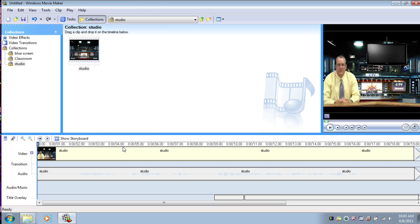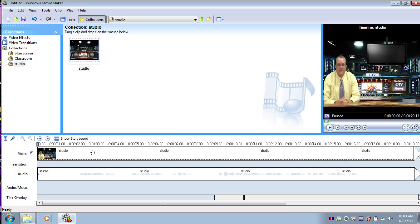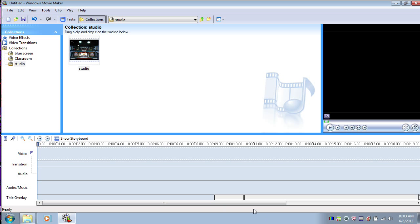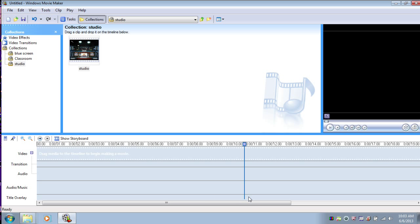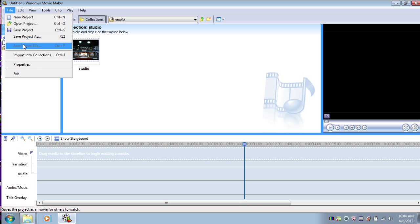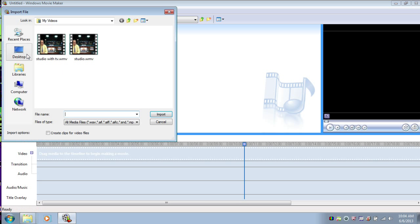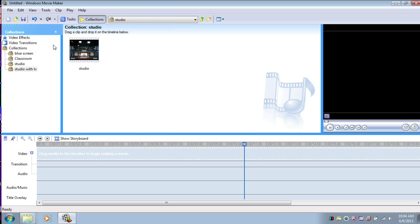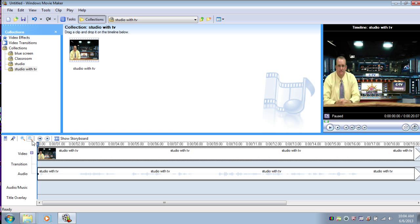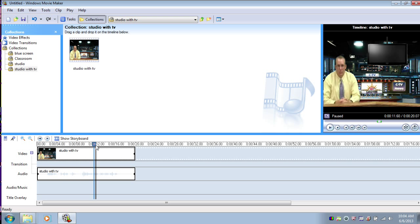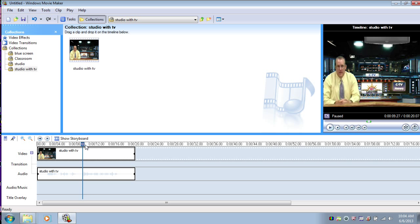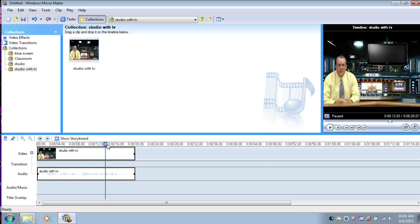So we'll say finish. And let's clean our timeline up. We don't need any of these videos anymore. So we're going to delete the studio. We're going to delete our TV lowering. We're going to delete the TV that's already lowered. And we need to import the video we just made, studio with TV. And we'll drag it down to our timeline. So now we have one video that has a news anchor in a studio. It has a TV being lowered from the ceiling, and a TV that's stationary in the studio.